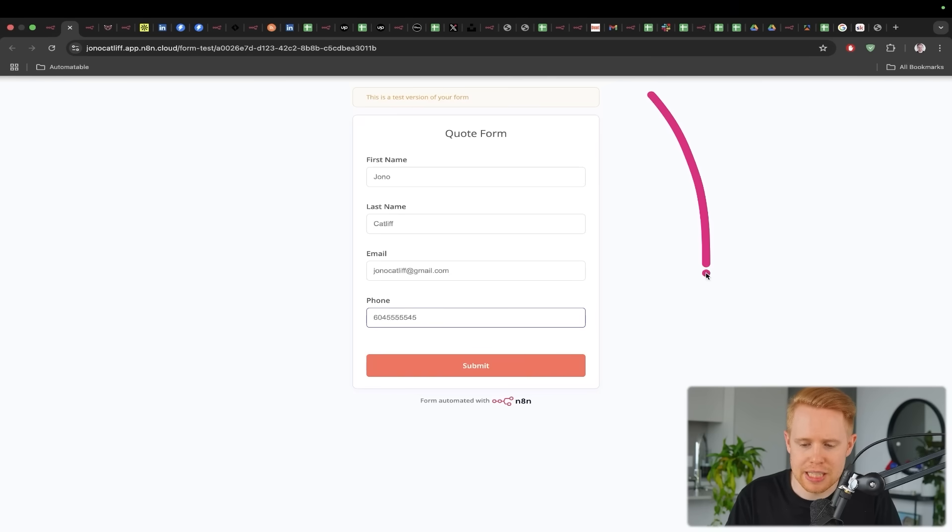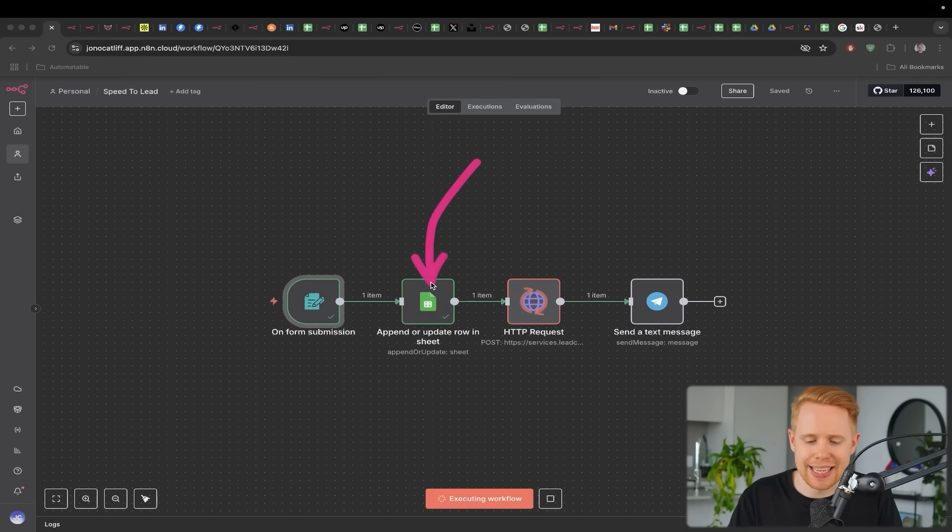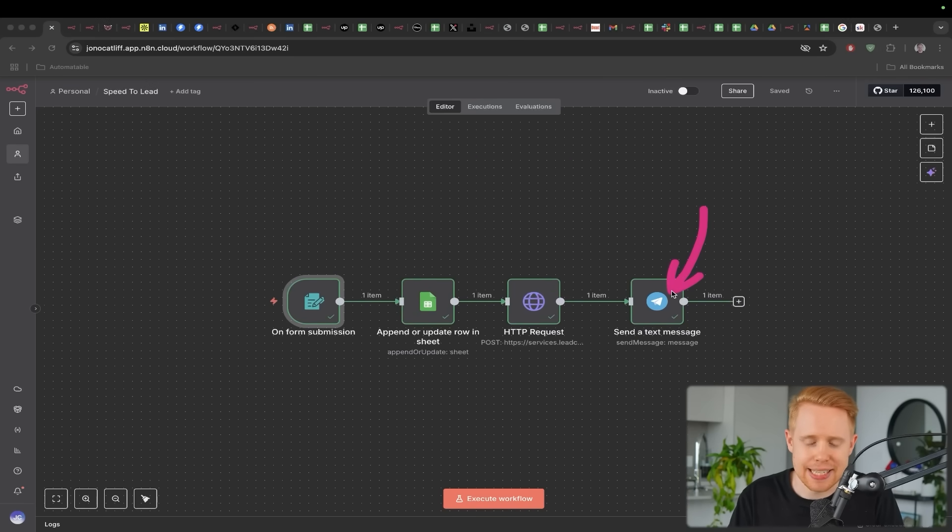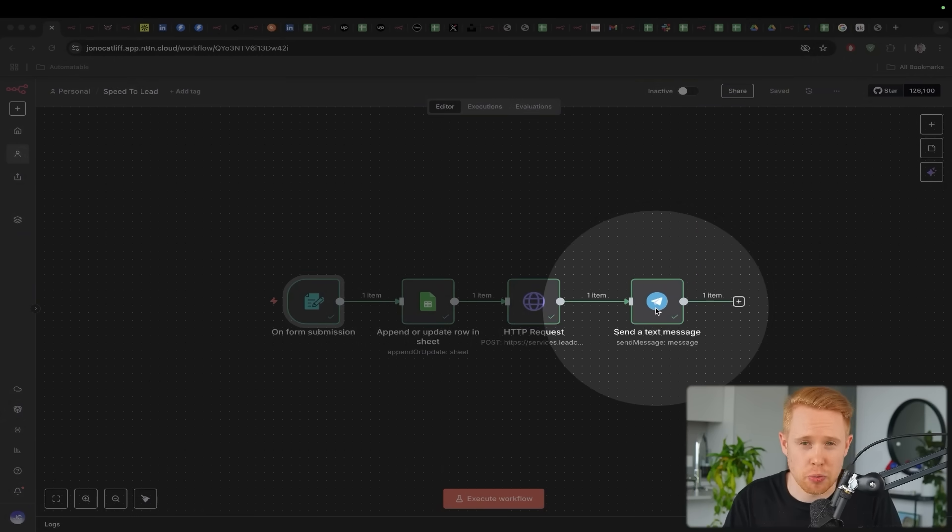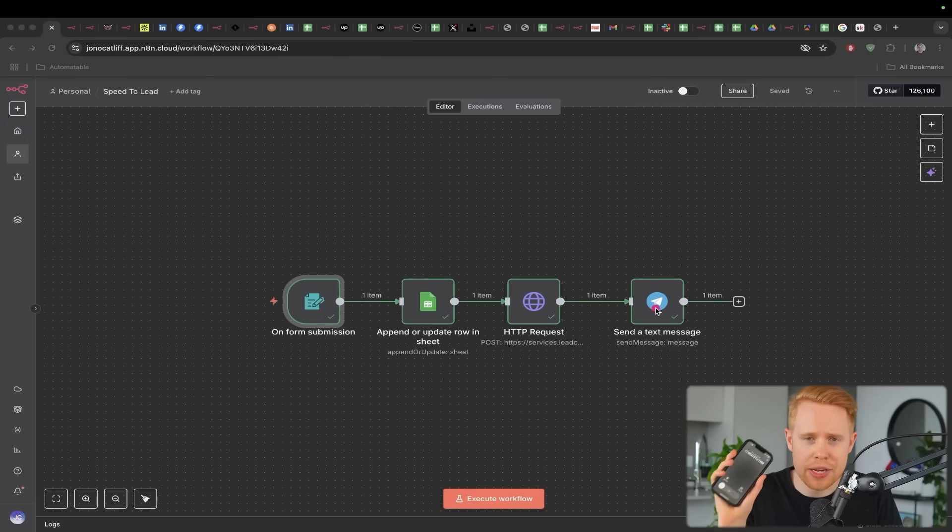First of all, I'm going to submit a form over here, which is going to start this workflow. We're going to add that lead to Google Sheets. I'm going to schedule a call within 10 seconds, and I'm also going to notify myself as well in case I can't take that call right now and maybe I want to call the person back on my phone.